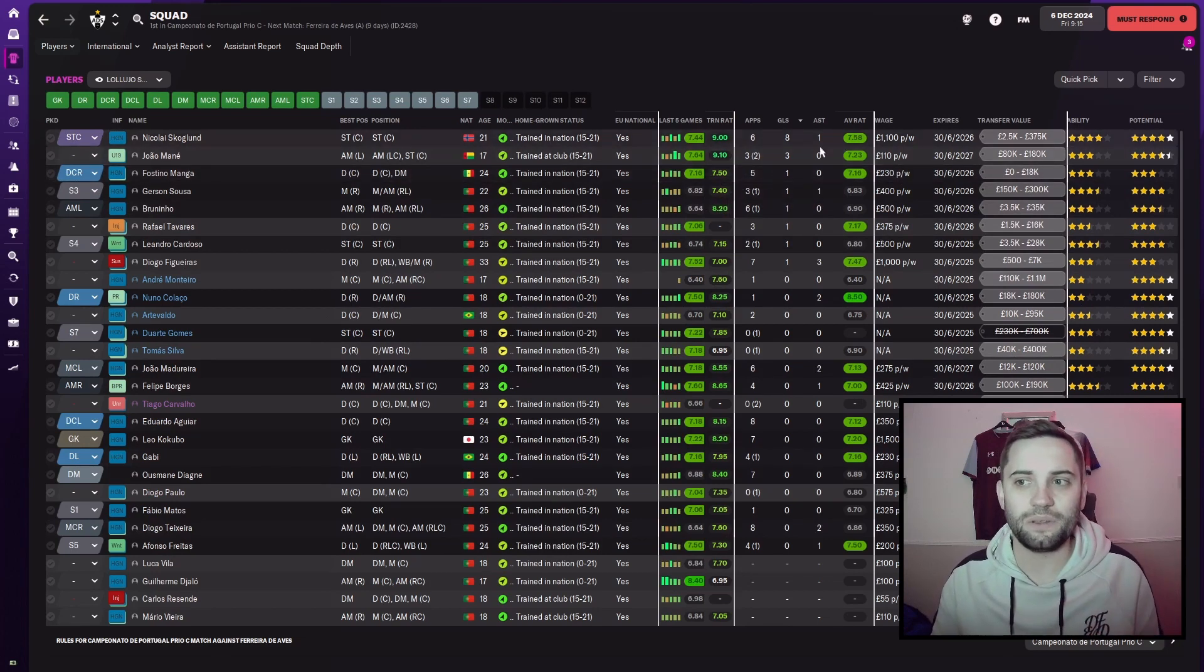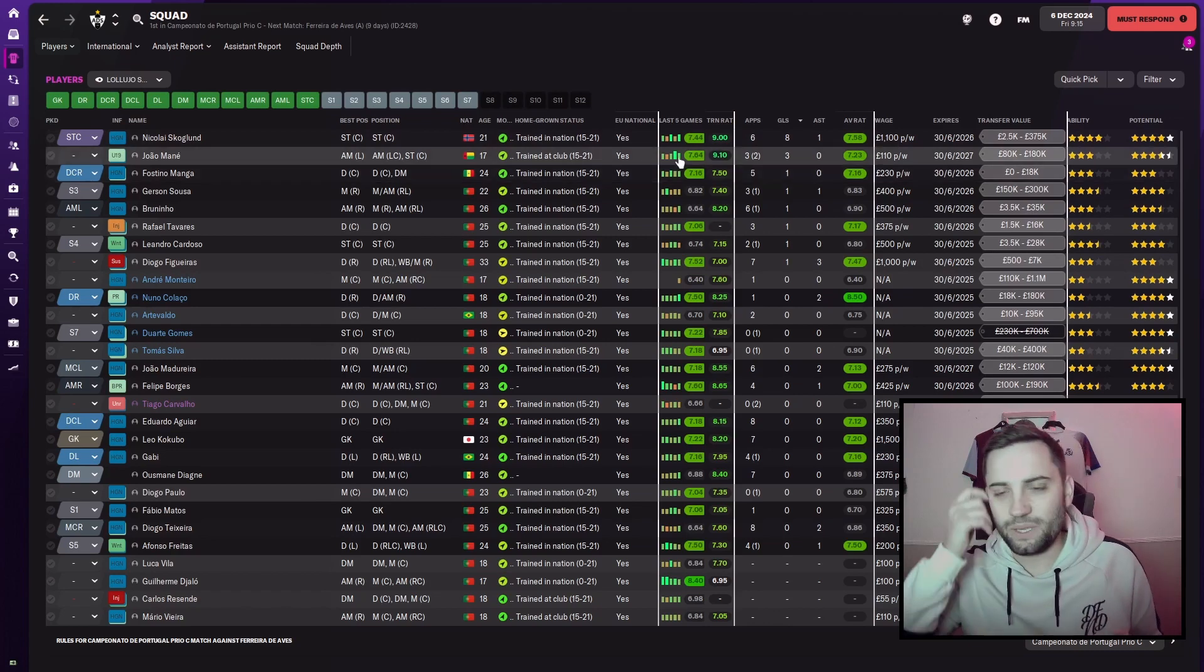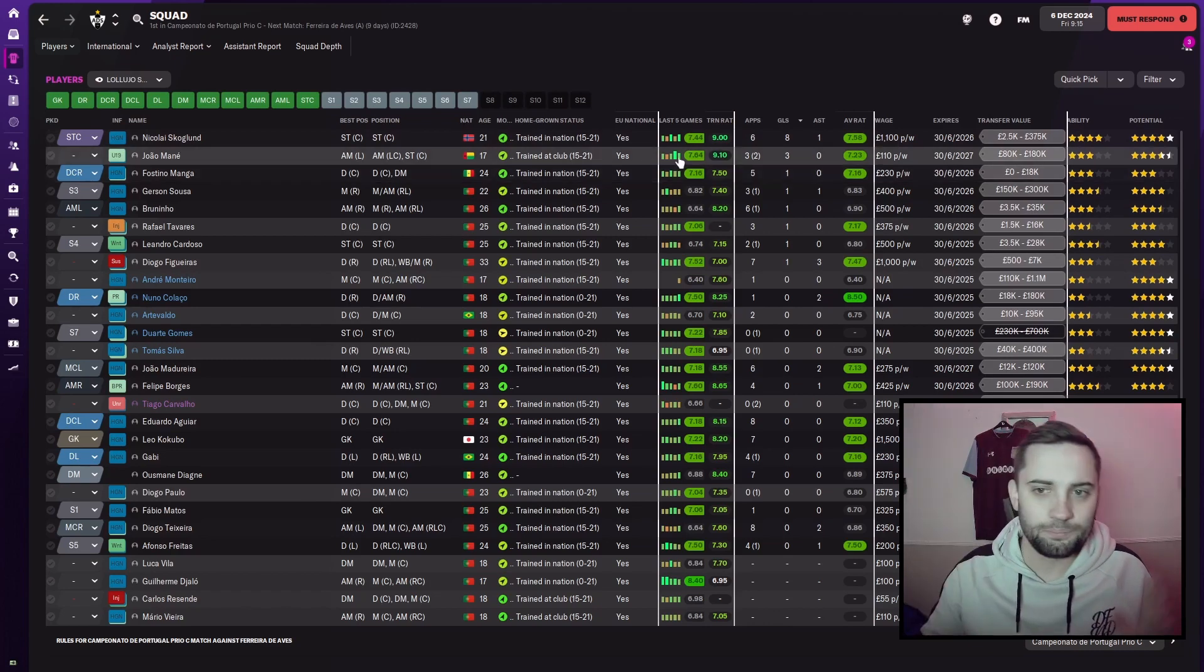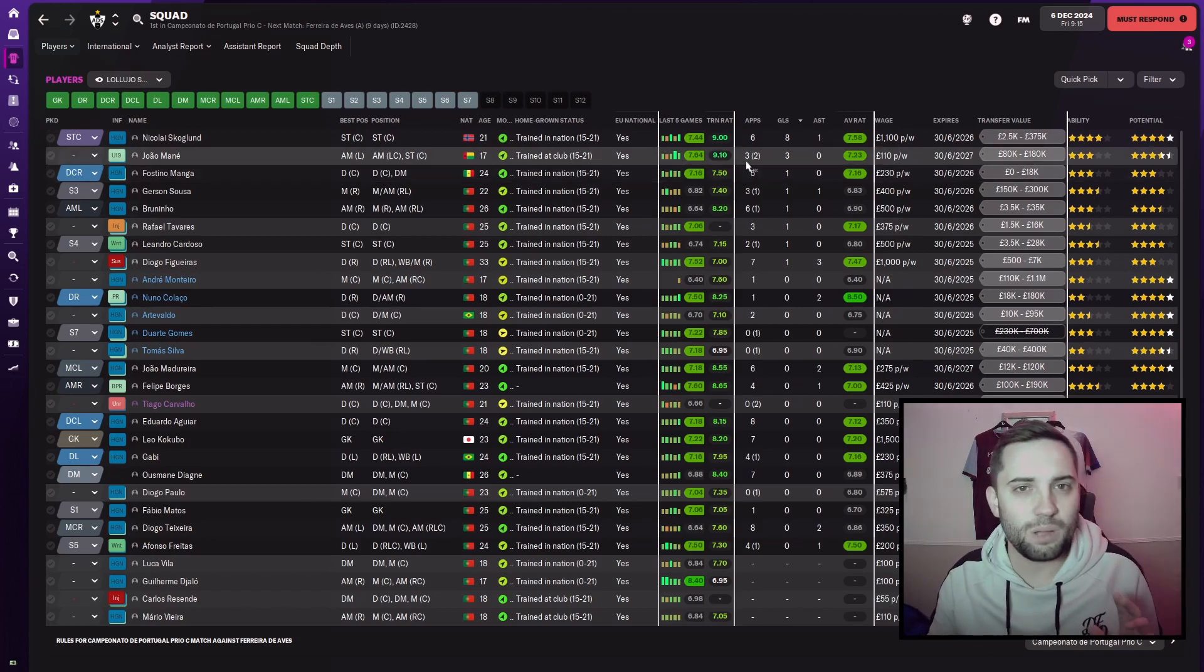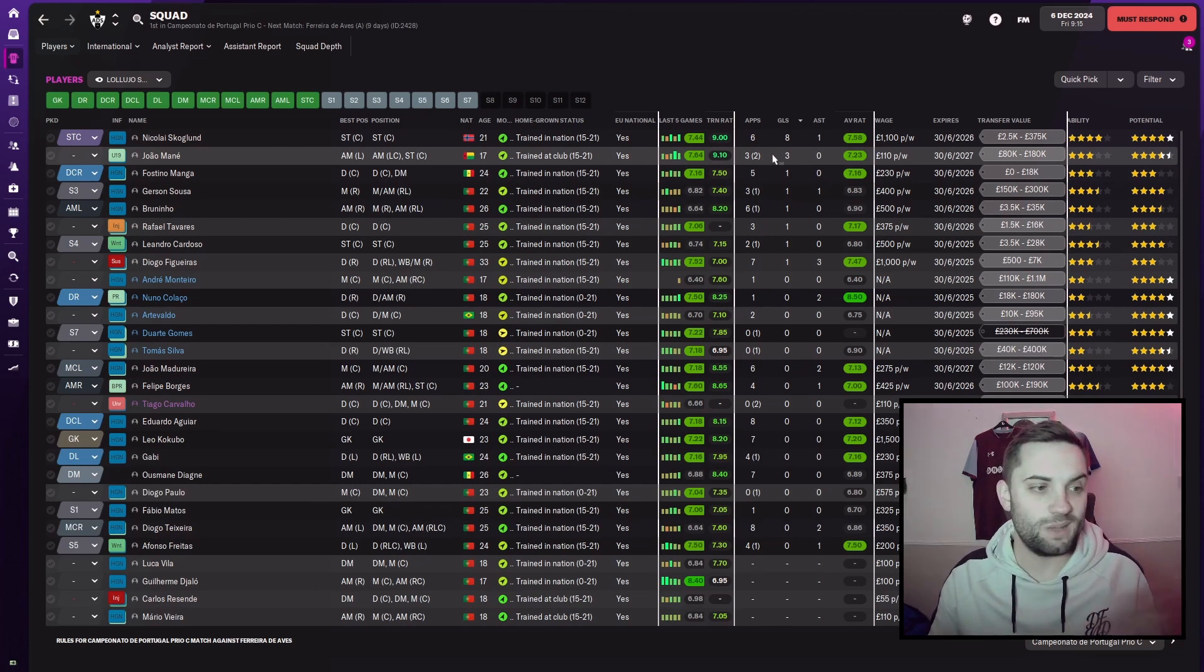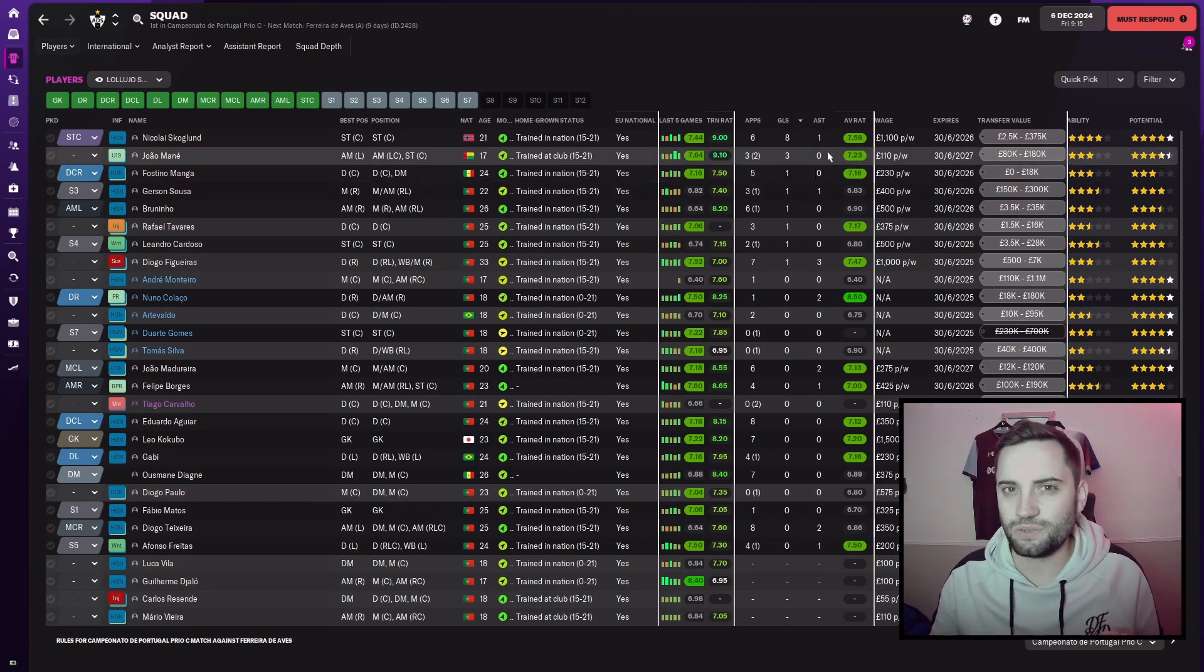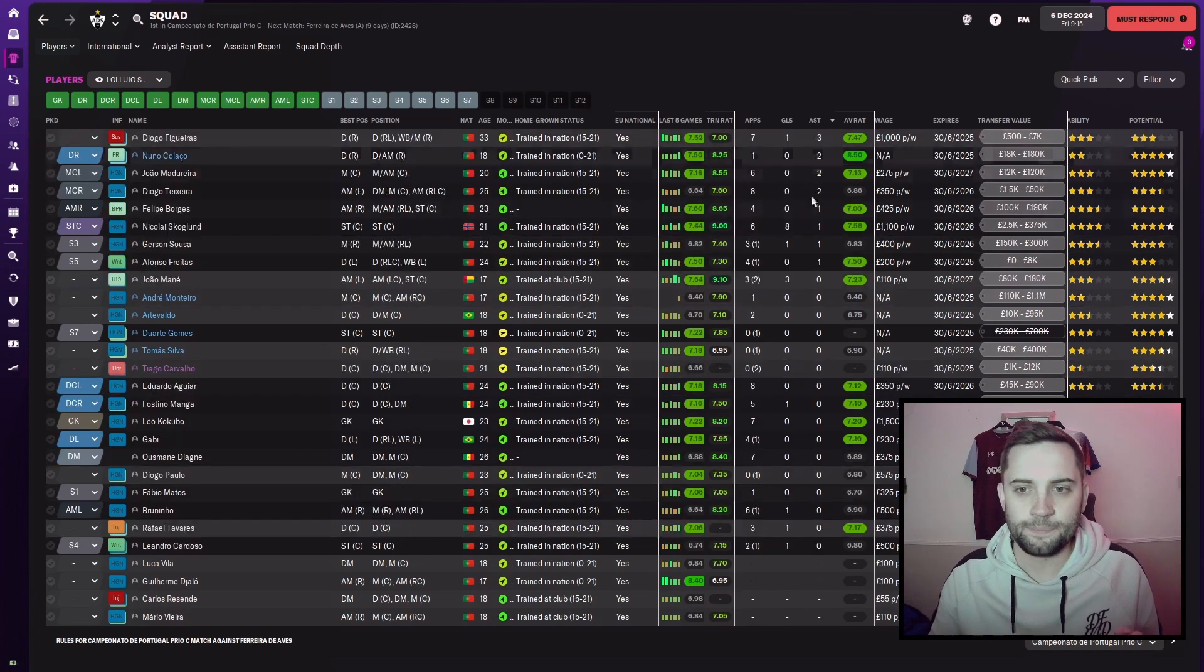He's done fantastically. I might have a look to see if we can bring him with us. Might be ambitious. Jaumane scored a hat-trick in that one game. Hasn't done anything else. So maybe it was a bit too soon to push him in.